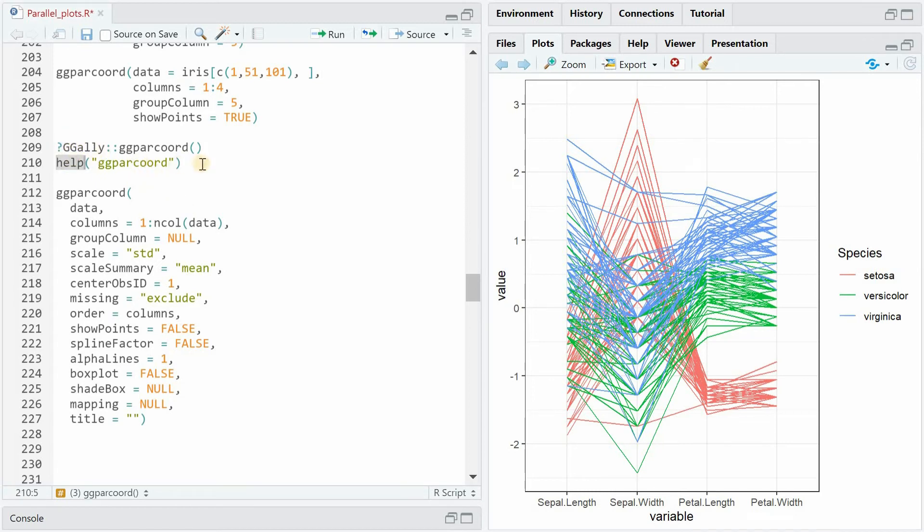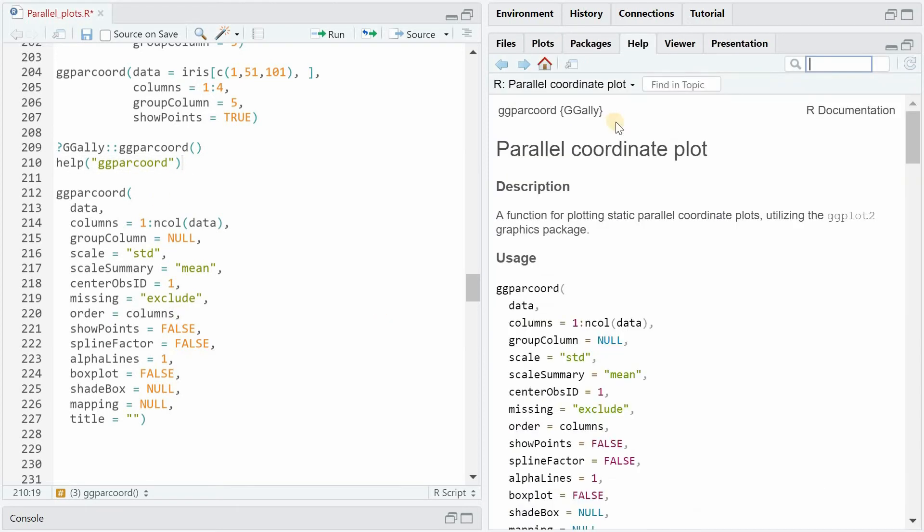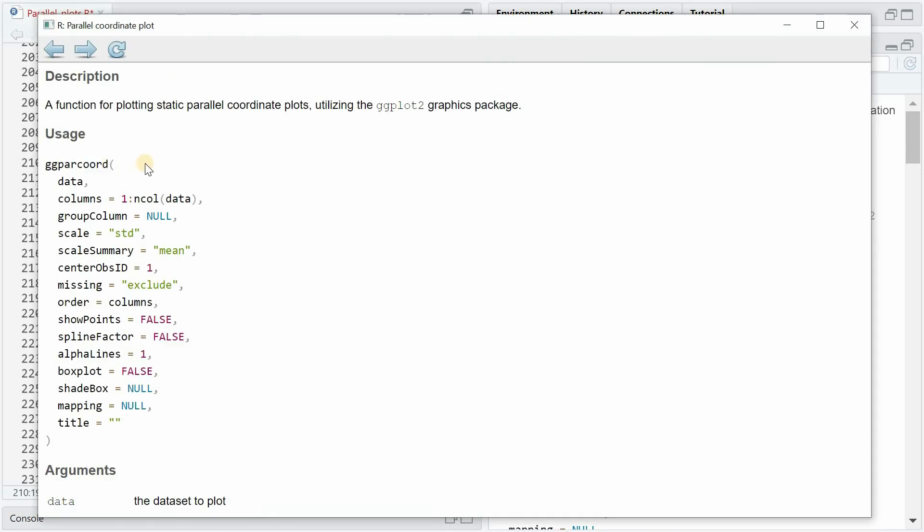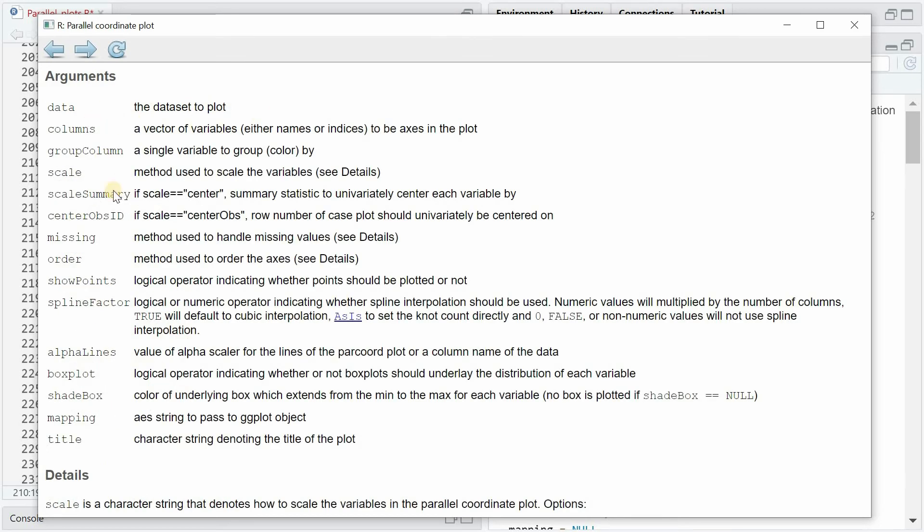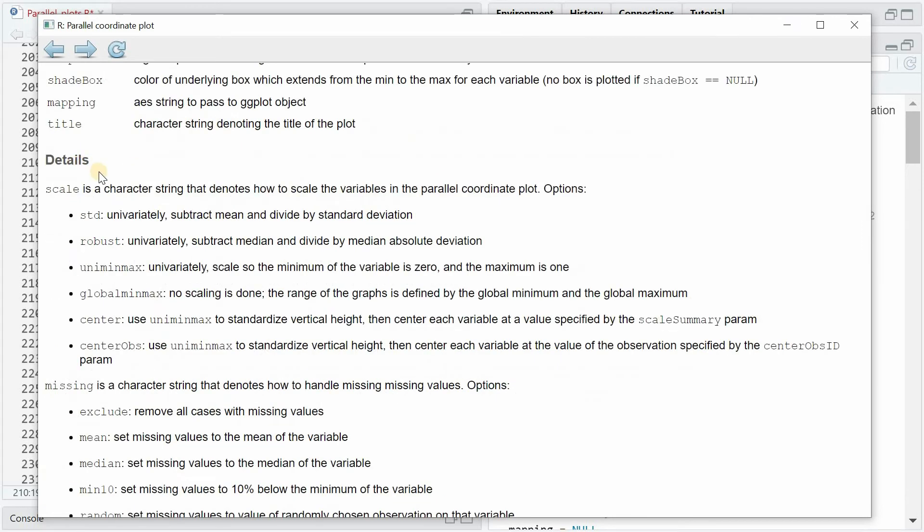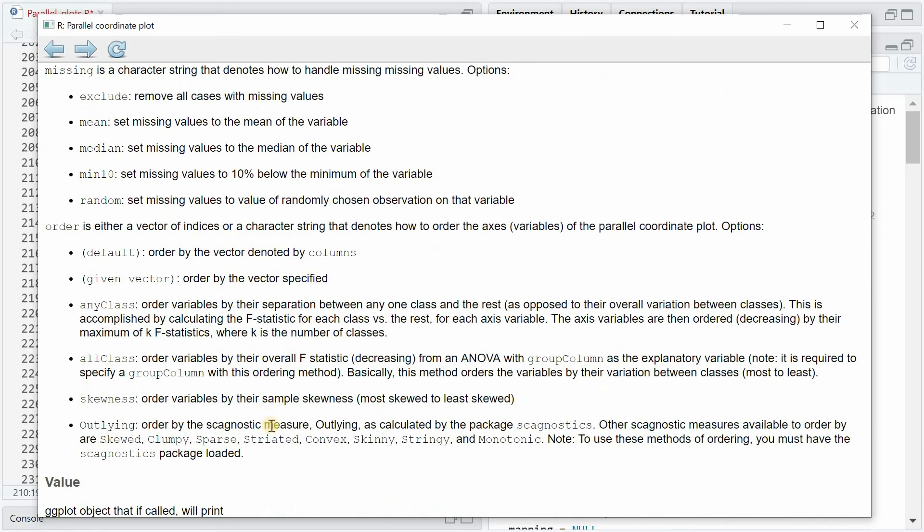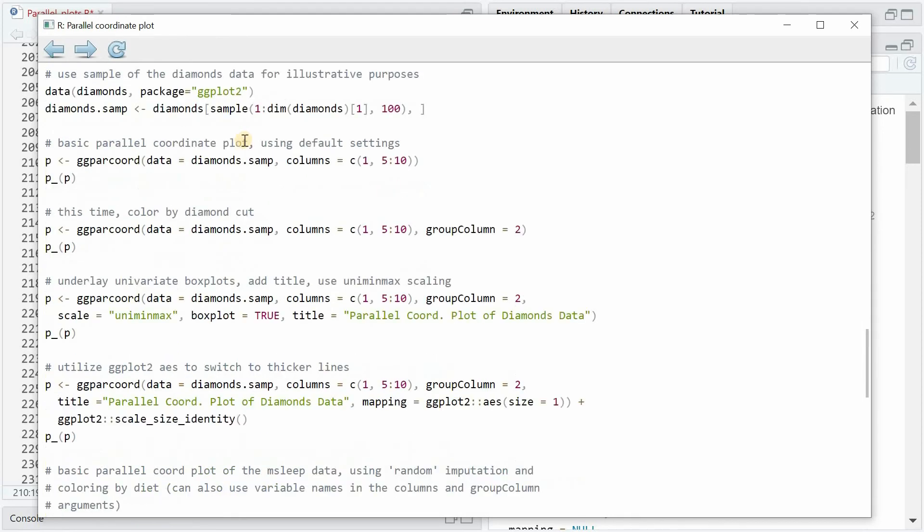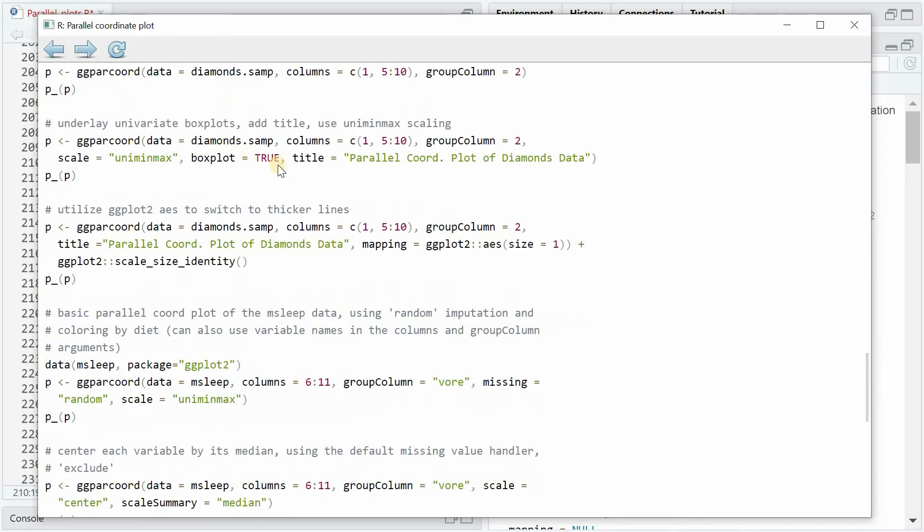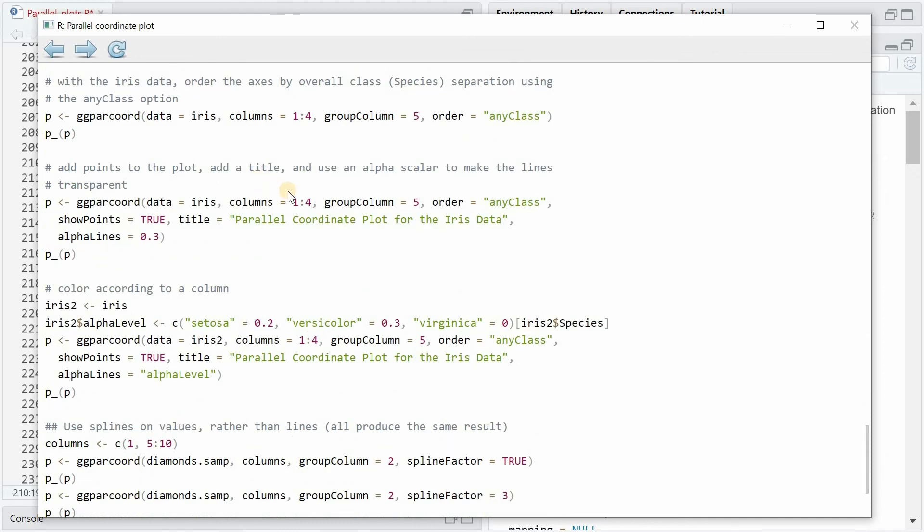One thing that's always useful when you deal with a new and complex function is to use the question mark or the help function on that function to get more information and you can either look at it in the help tab of the RStudio software or open it in a separate window and then it starts with the default options of each function argument and then you get an explanation of the different function arguments and I will show you some of them in the next minutes and then you get even more details for example what different options you have for the scaling argument or how to deal with missing values, should you exclude the entire case or set the missing value to the average or a random value, how to use the order function argument and then it often finishes with examples that you can just put in and look at the results.